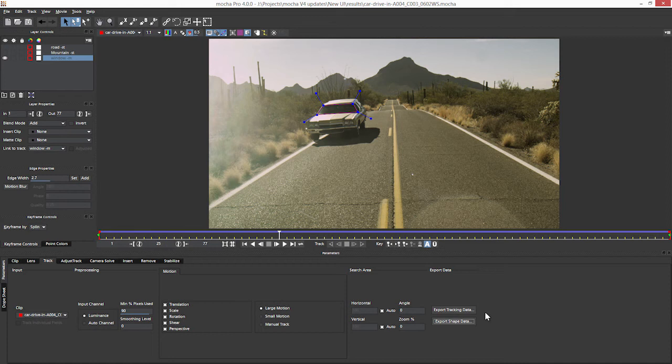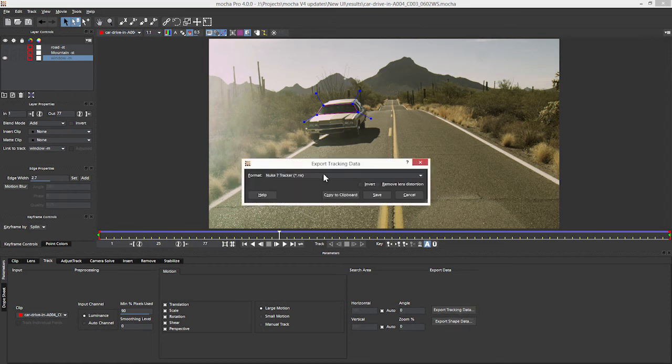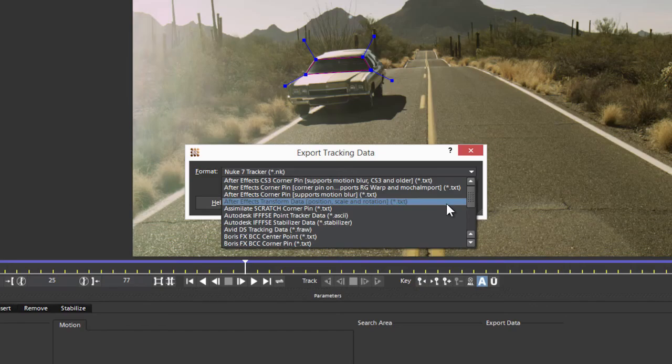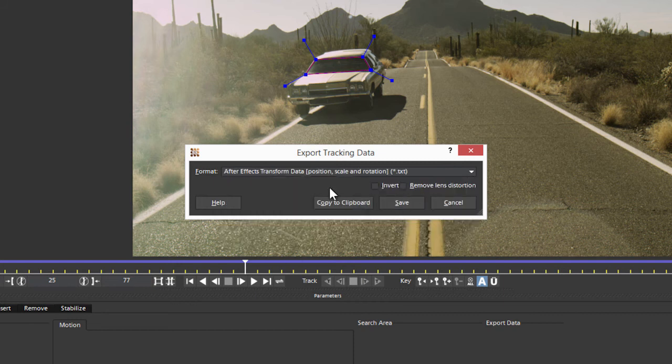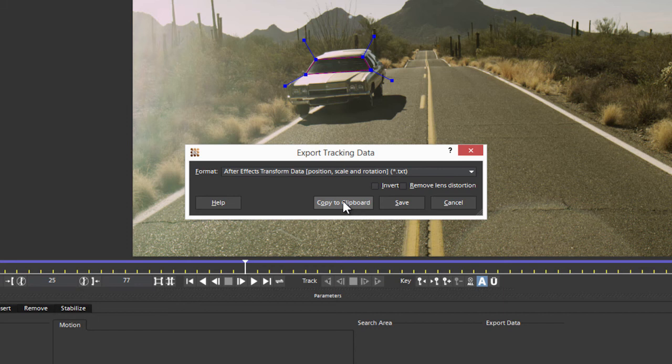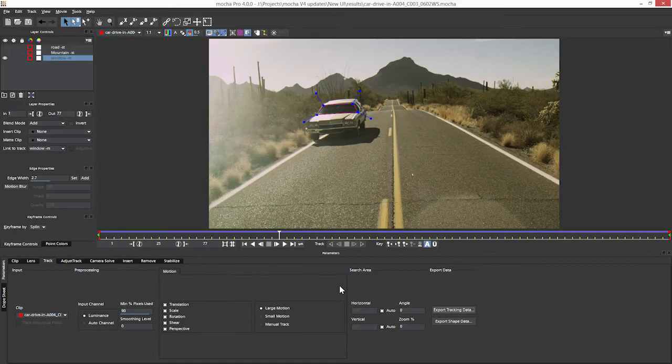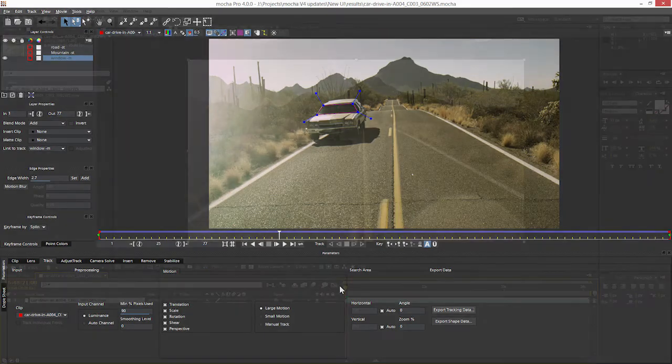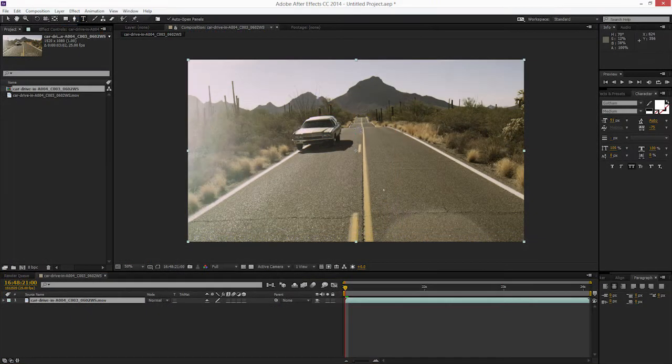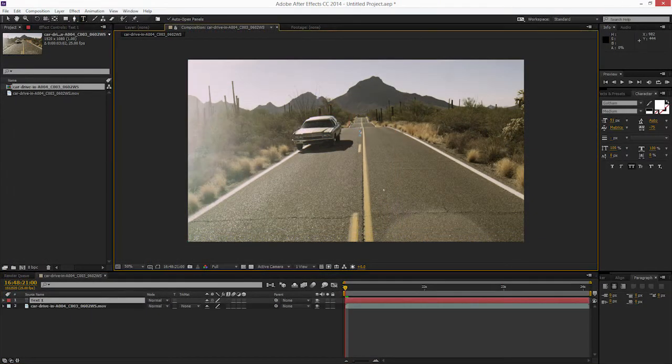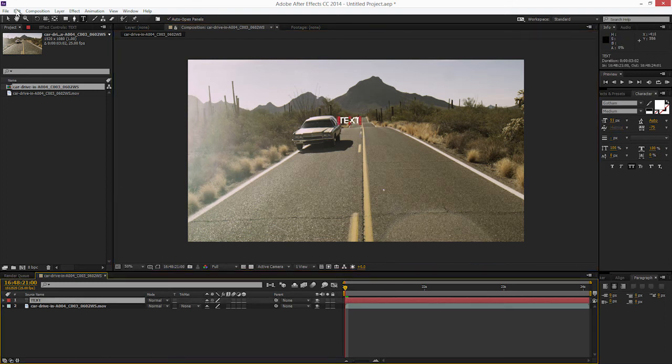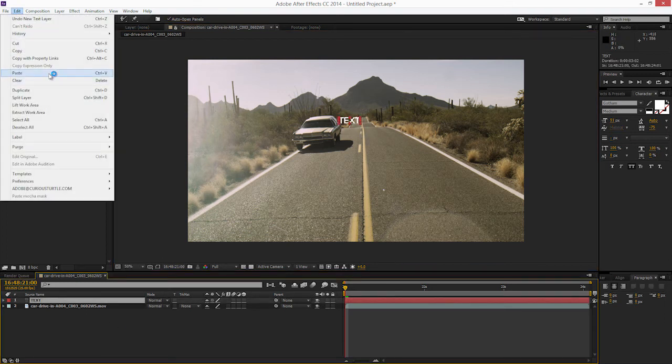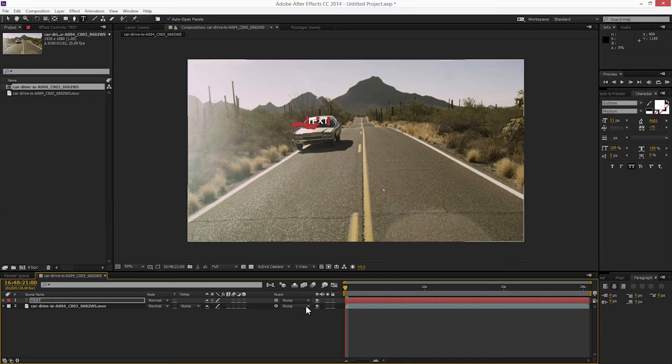If we take a look at our export tracking data here, because something has changed in the way the After Effects transform data now comes in. So if I click on After Effects transform data, copy that to the clipboard and move into After Effects, let's add a bit of text in here. Let's call this one text. And I'm going to edit, paste the data into there.